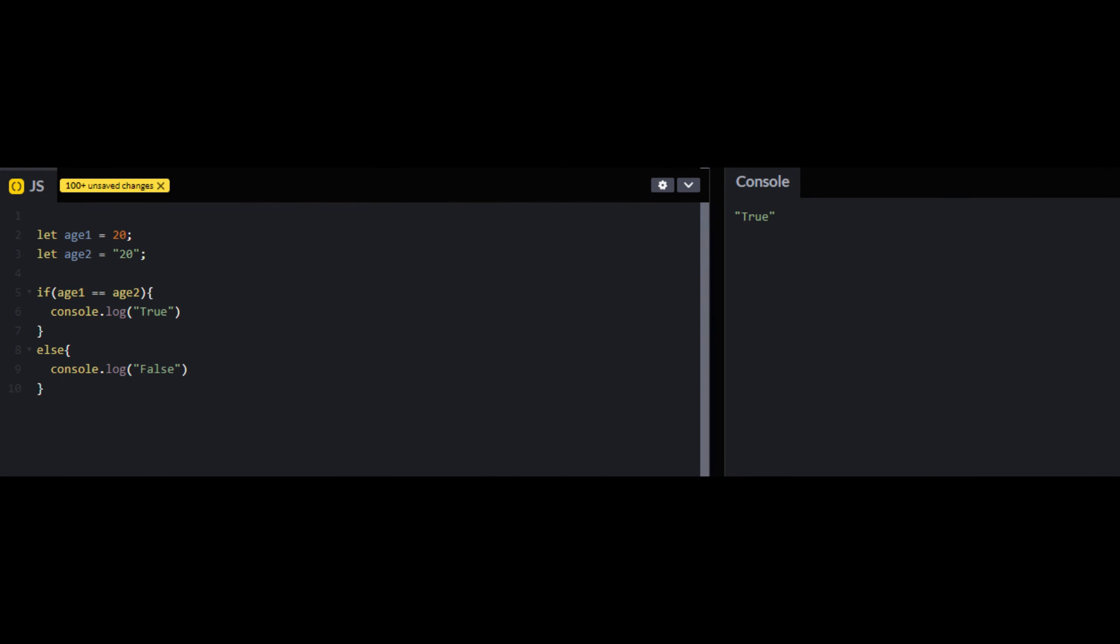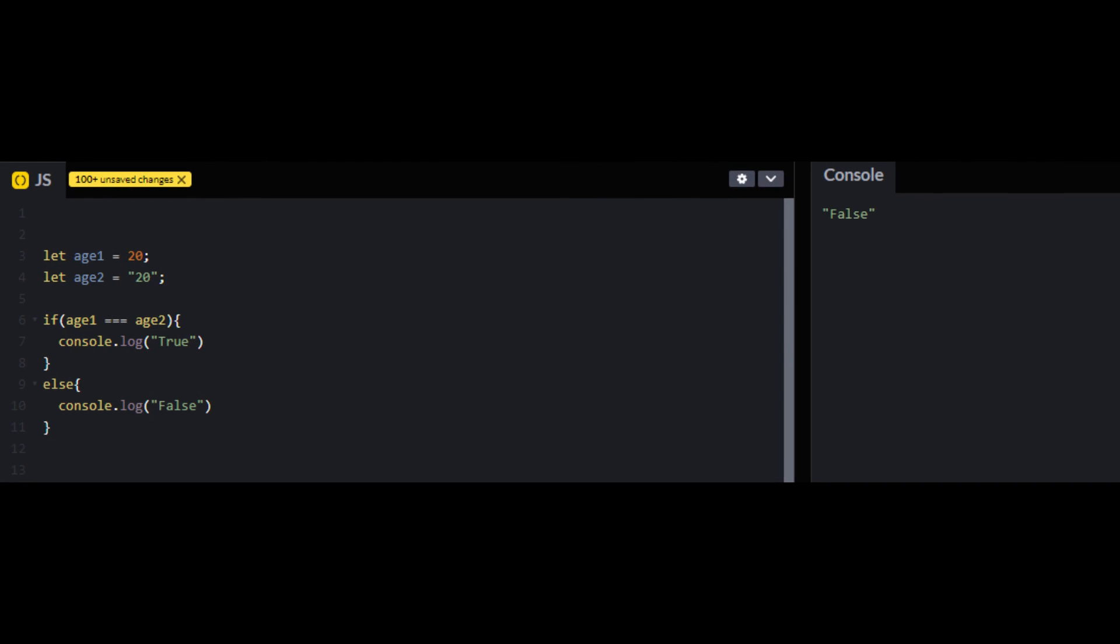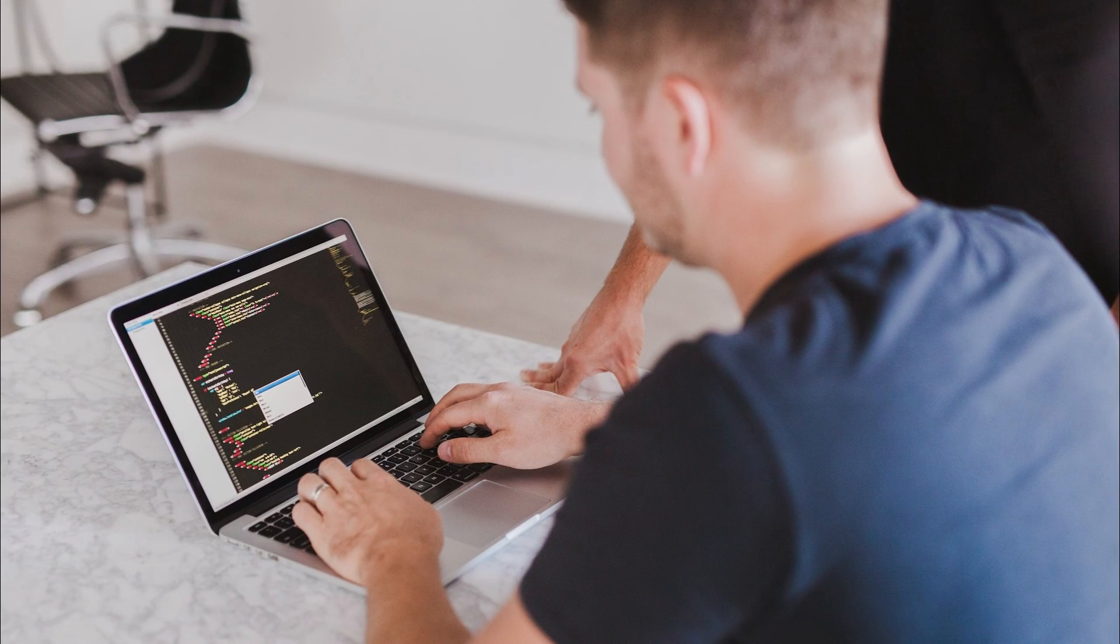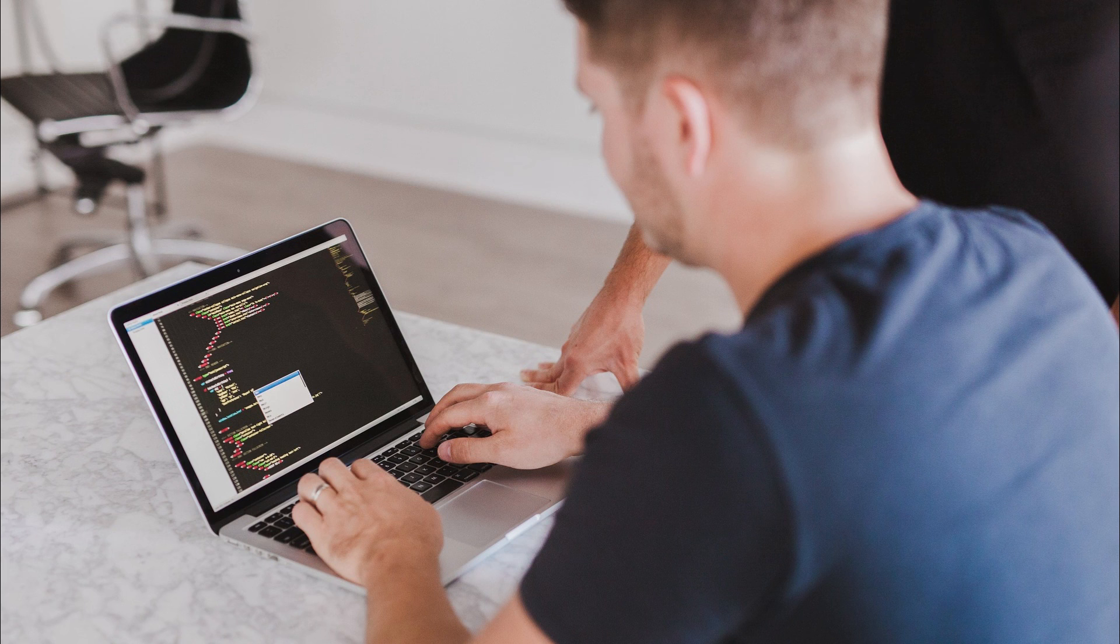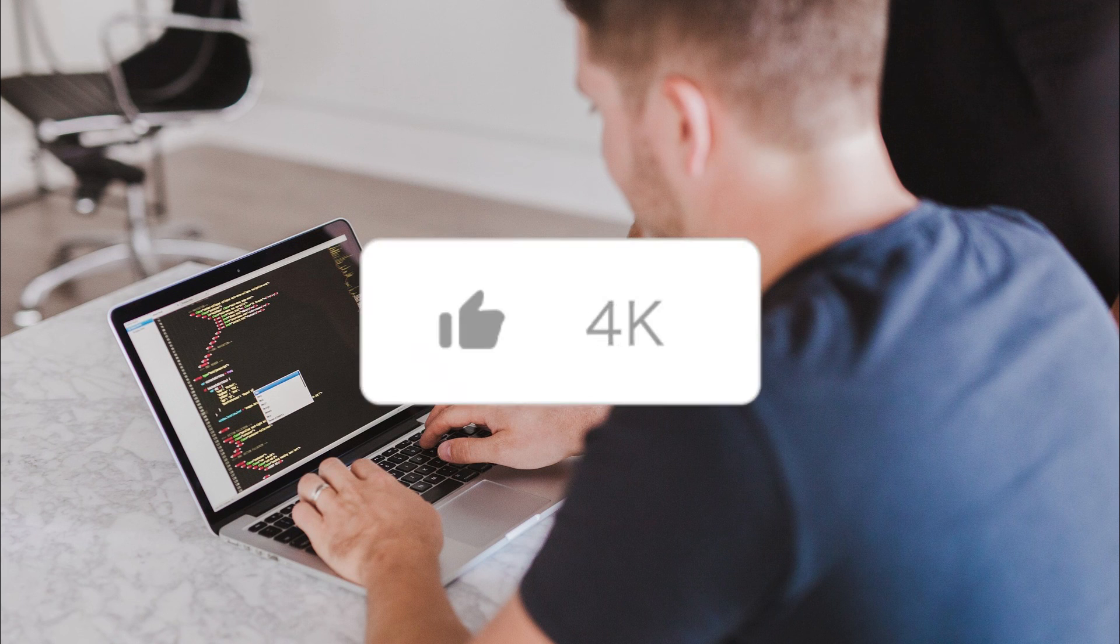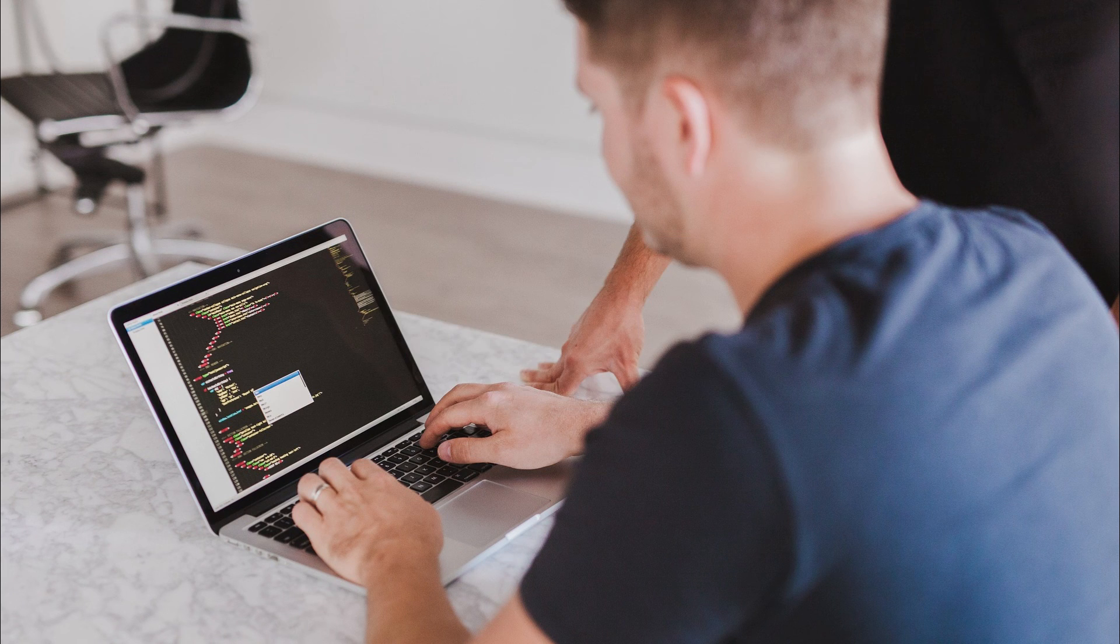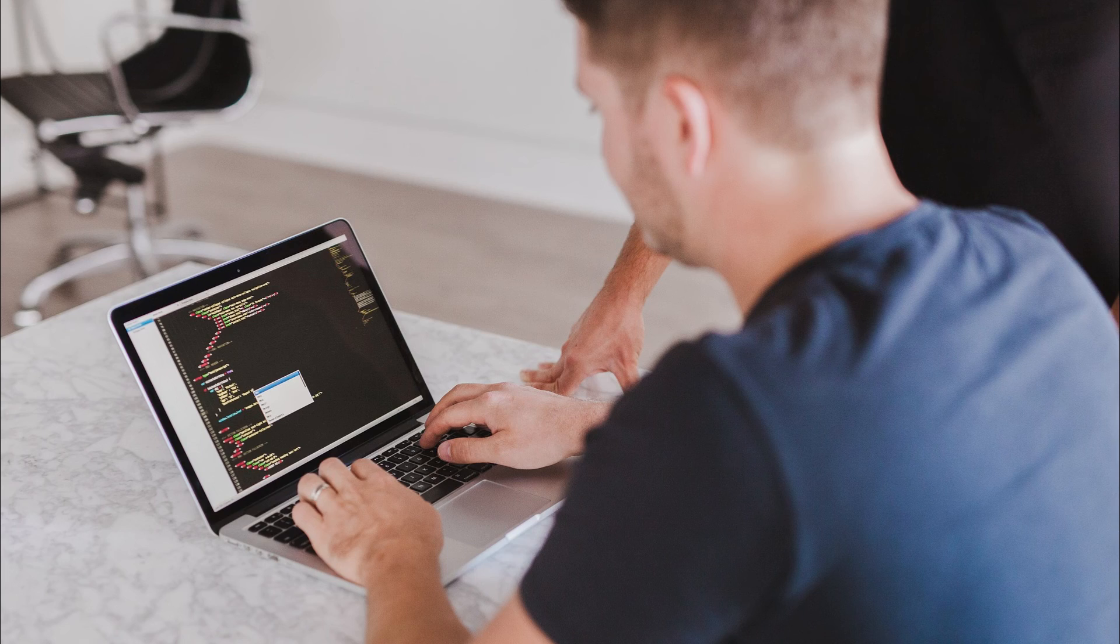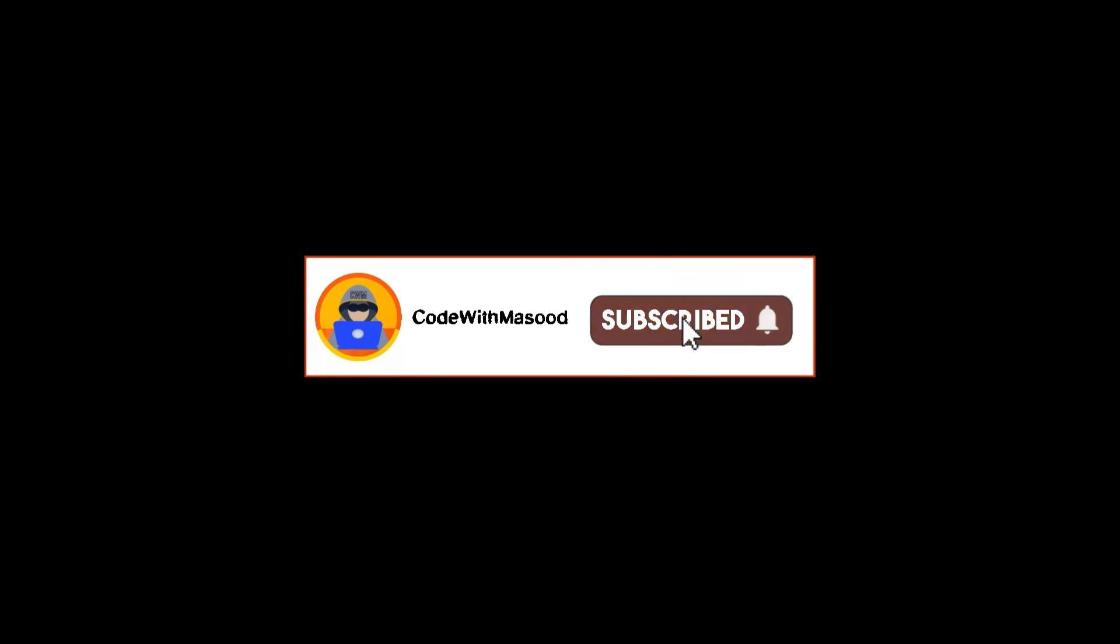So guys, that brings us to the end of this video. I hope you find this video helpful. If you have any other tips to share, please leave a comment down below. And for more videos related to programming and web development, make sure to subscribe to this channel. Thanks for watching.